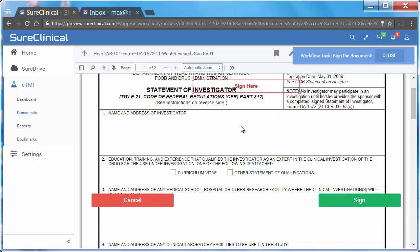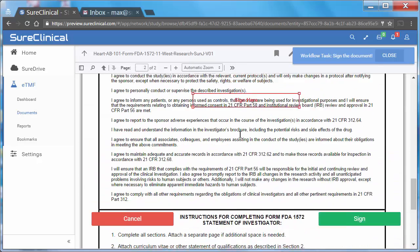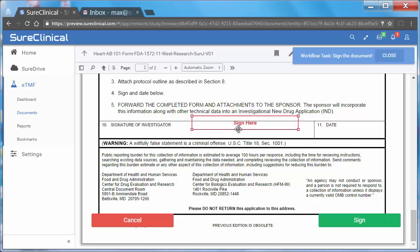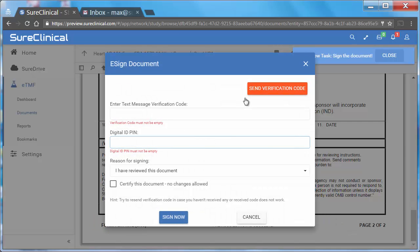Position the red signature block where you want to sign the document and click the Sign button. Next, the signing dialog box appears where you will verify your identity.